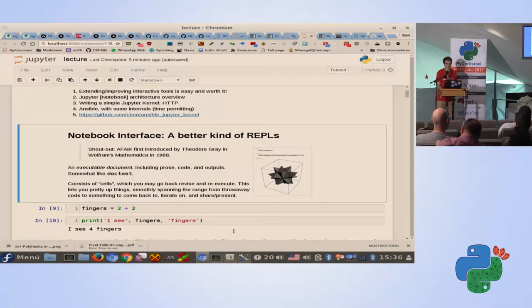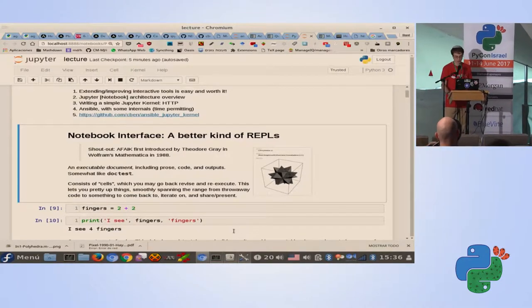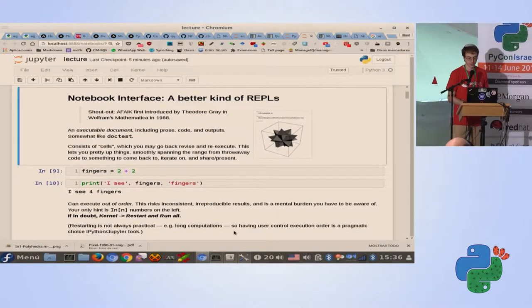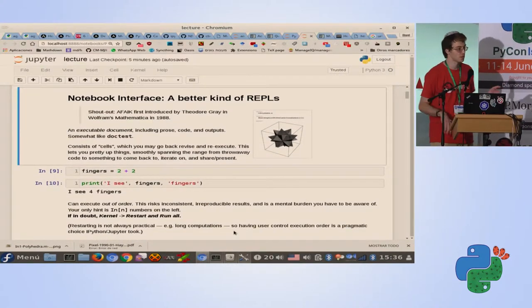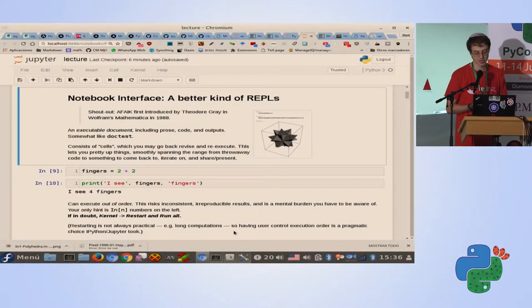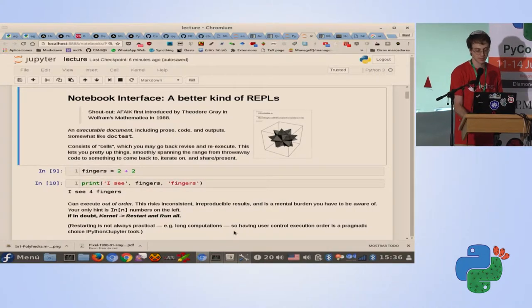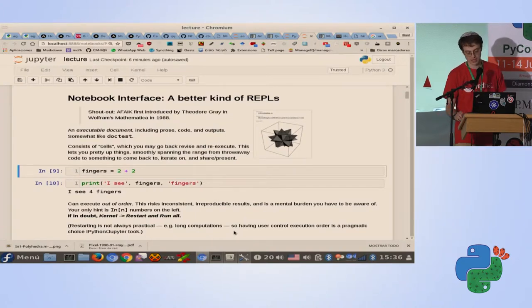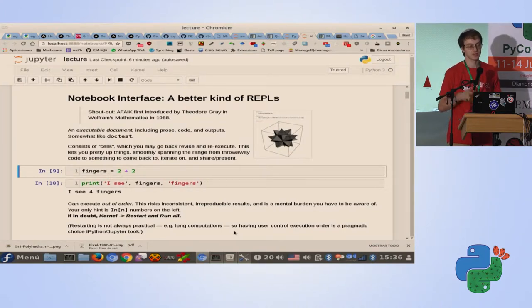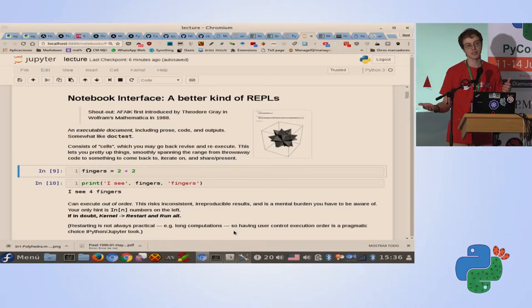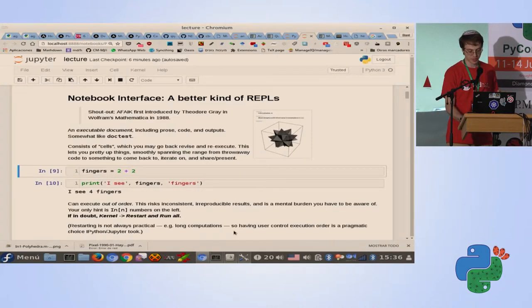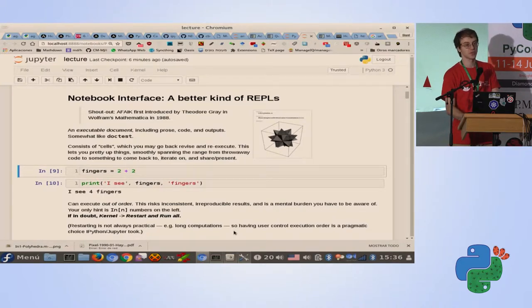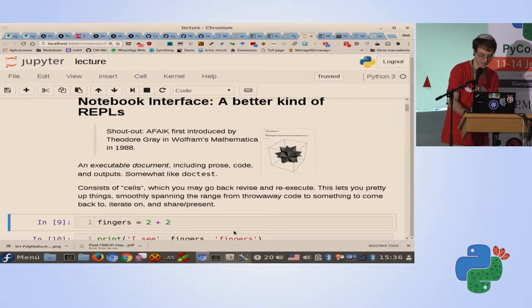I think more or less everybody is familiar with Jupyter. It's a notebook. Notebooks are a better kind of REPL invented, I believe, in Mathematica in 1988. It's a document mixed with examples of code and with their execution. At least the way it's done in Jupyter, there is a difference between what you see in the document and the actual execution state, because behind the scenes, it's just an interpreter that is getting commands one after the other.